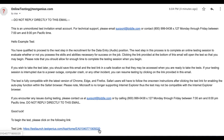The best thing to do if you receive this message is to close out the window you're testing in, go back to the email with your test link, and click on your test link to reopen the test in a new tab or window.